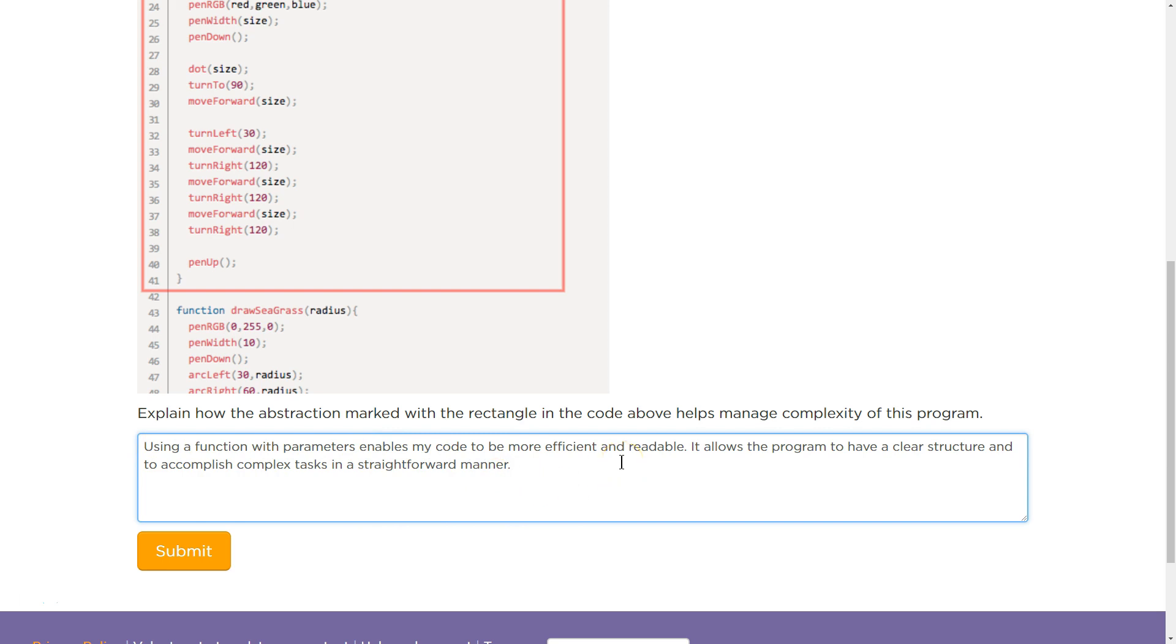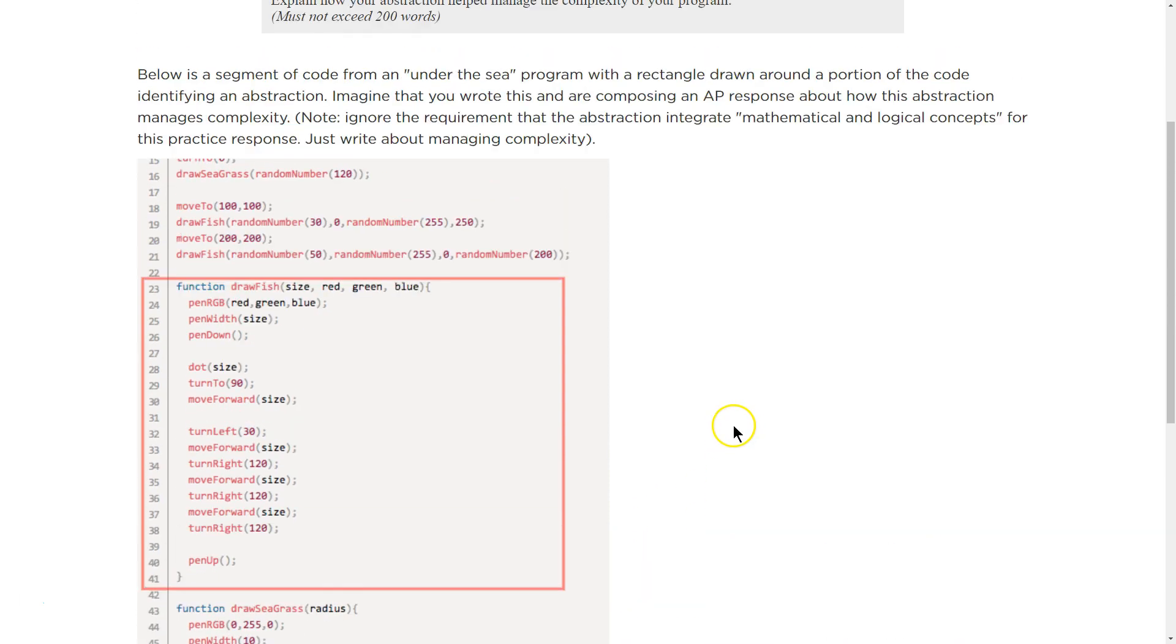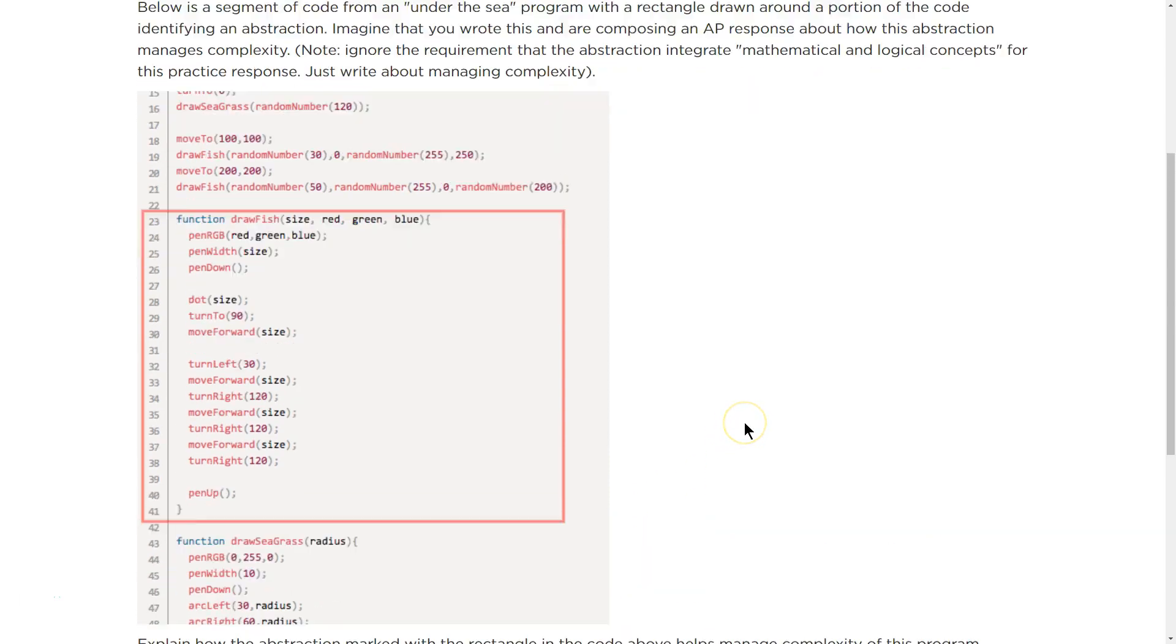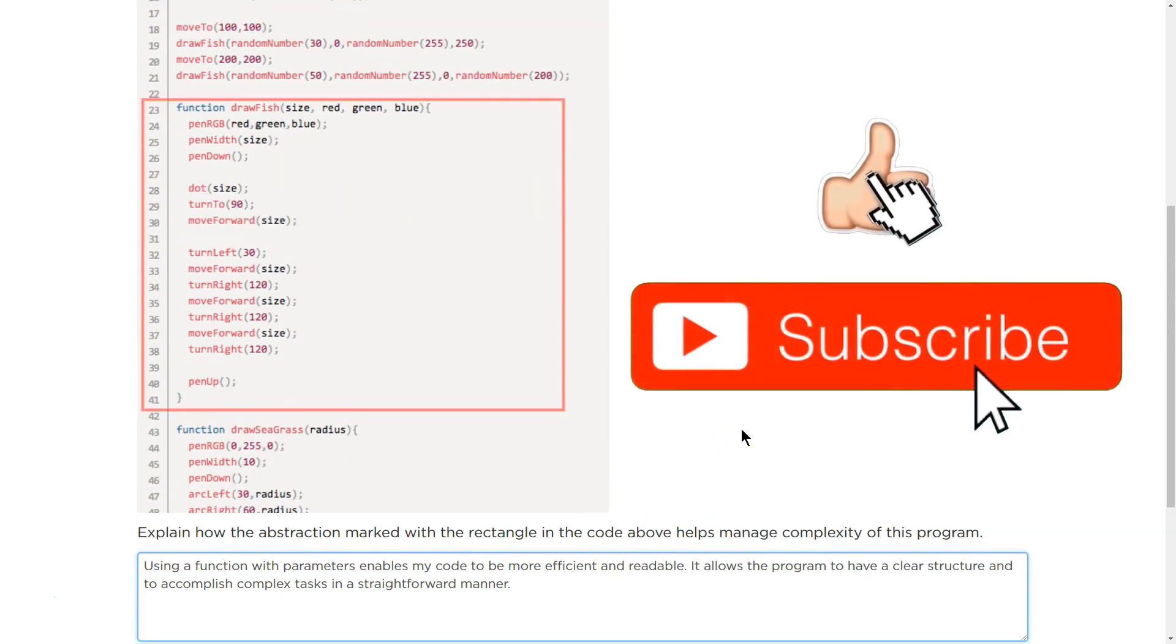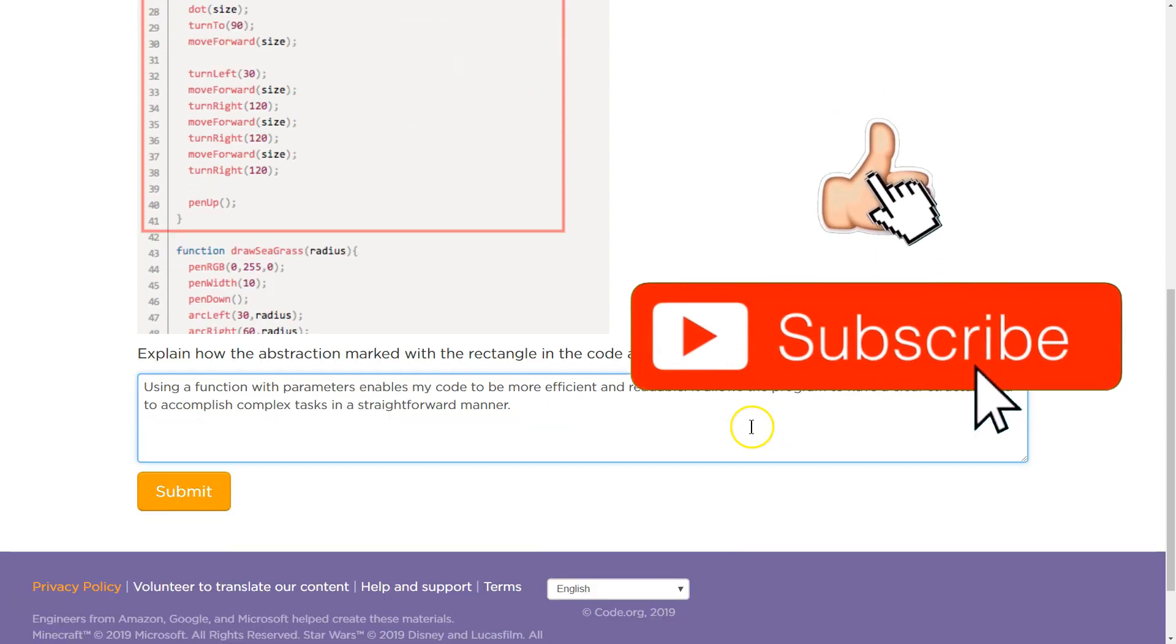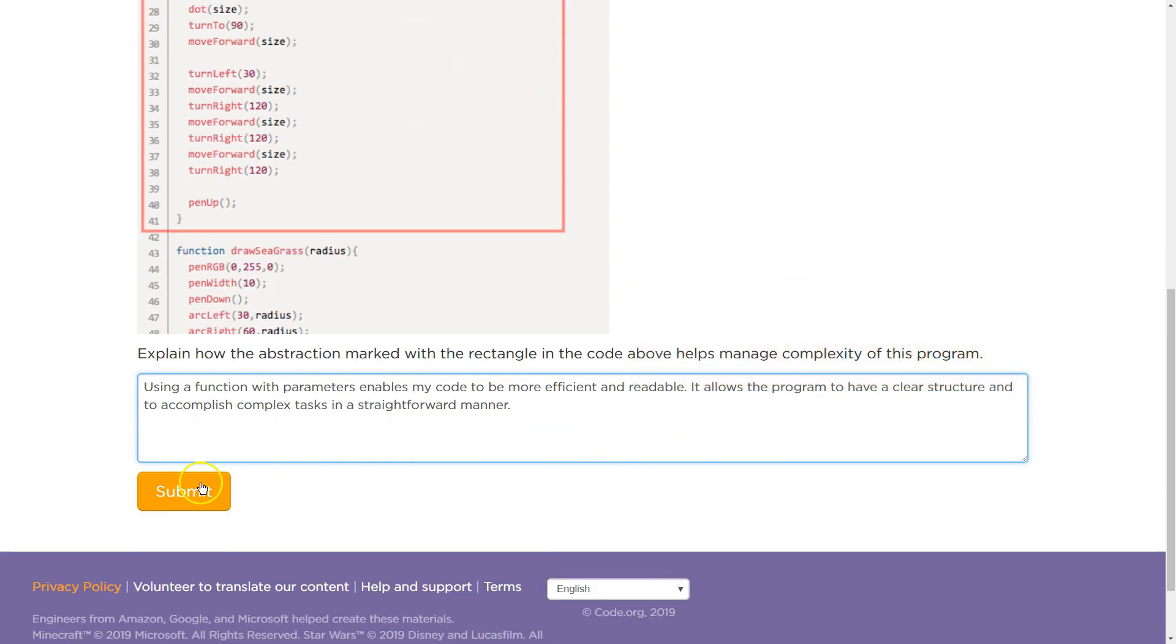It allows the program to have clear structure and to accomplish complex tasks in a straightforward manner. All right. So that would be my answer to this. Again, plagiarism is bad and an issue. So make sure you come up with your own answer in your own words. But abstraction is crucial to programming. So functions are a very powerful form of that abstraction. All right, let's keep going.